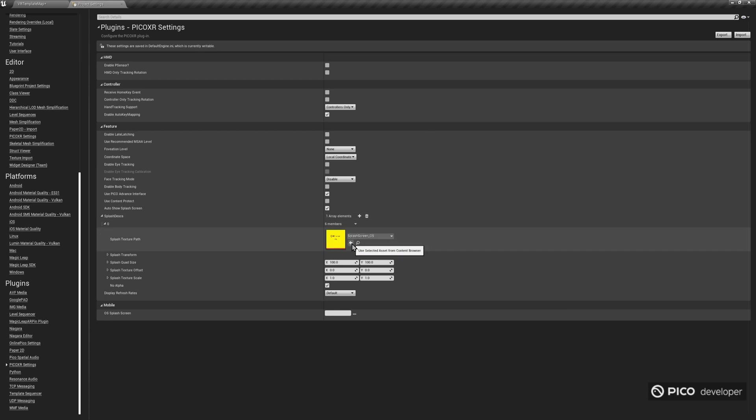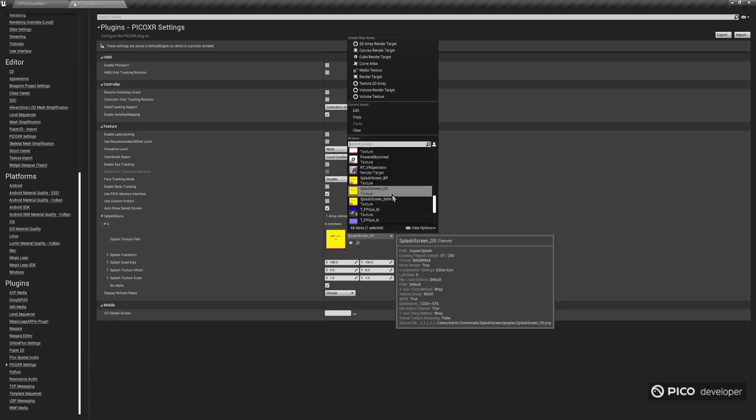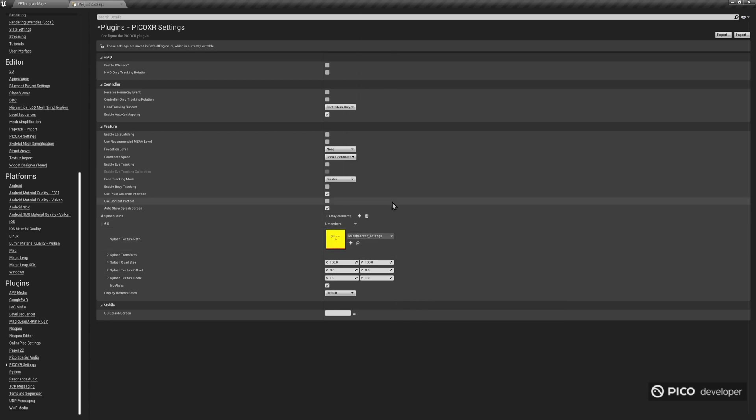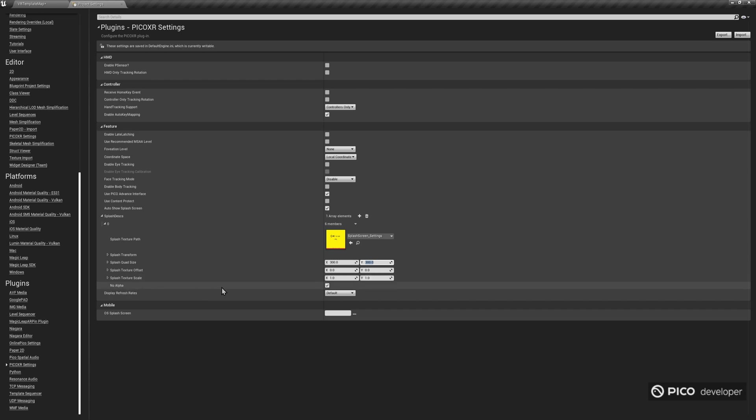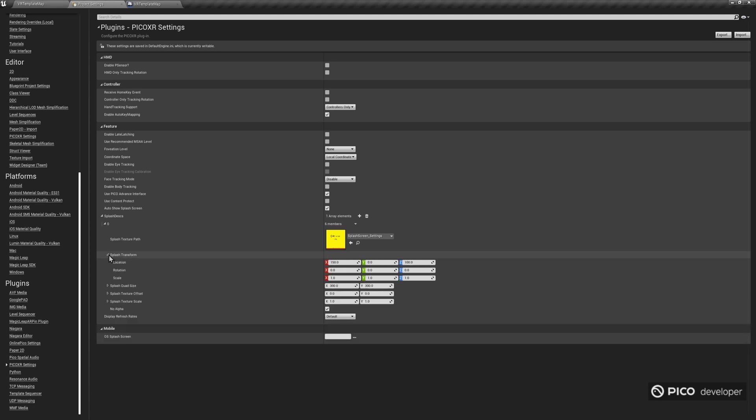Go ahead and set as the selected texture the one called SplashScreen_Settings. As you can see, this field also allows you to modify the transform and size of the splash screen, or apply any offsets. Let's set the desired quad size values to be 300 on both X and Y. Also, expand the SplashTransform field, and make sure that at the location X is set to 400, so it's further away from the user.